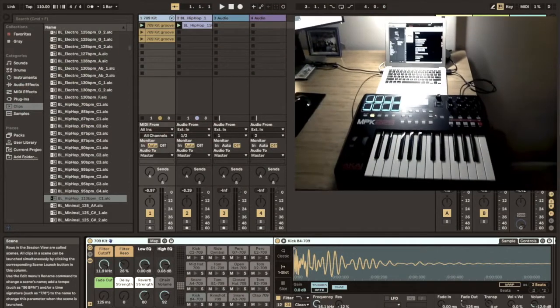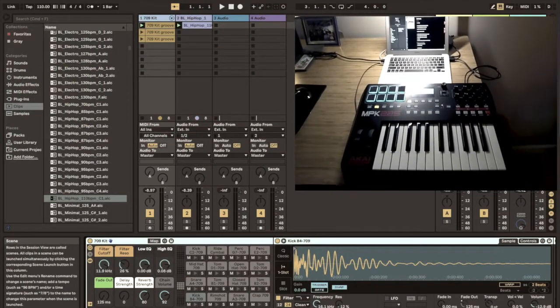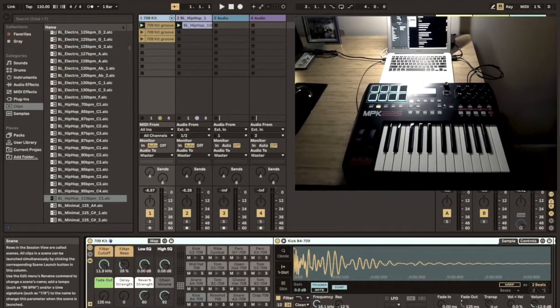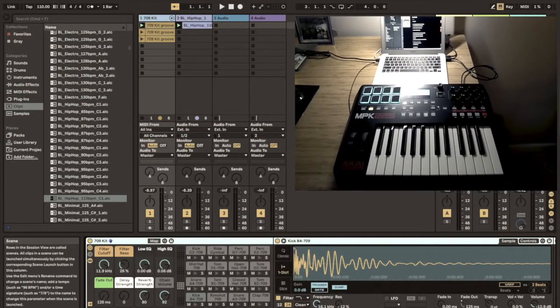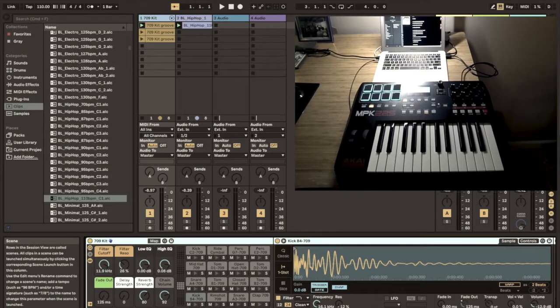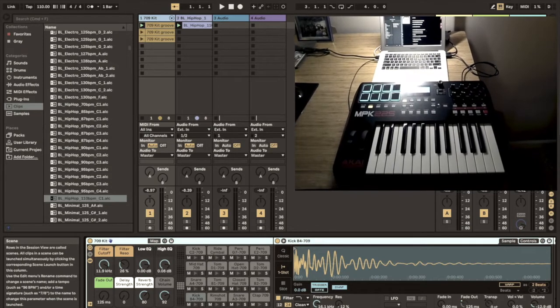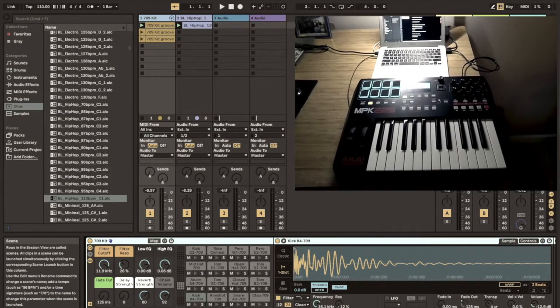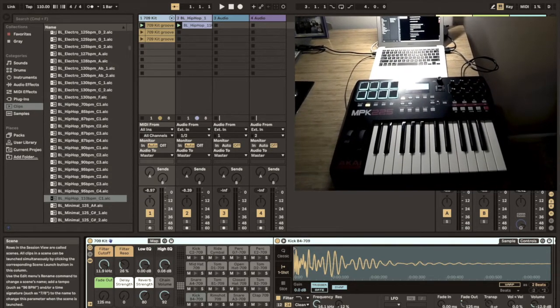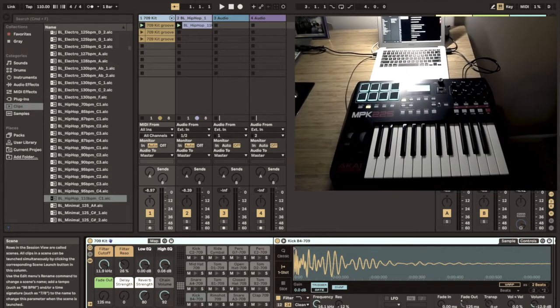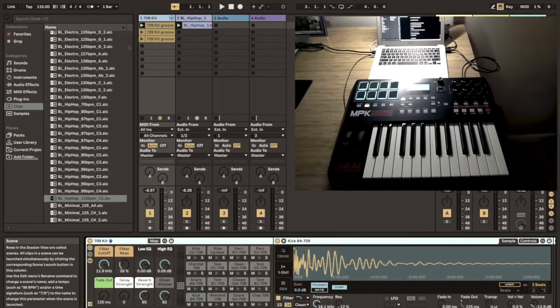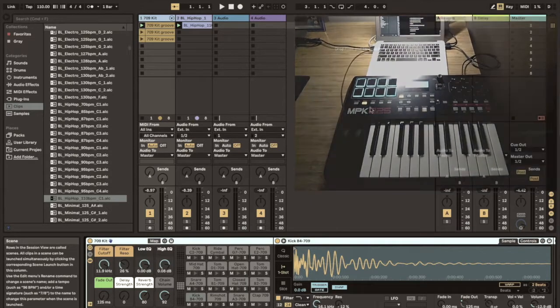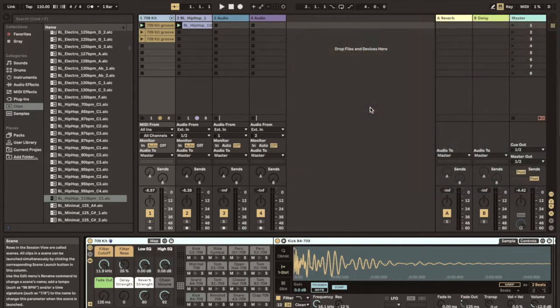In this video I'm going to show you how to launch clips or loops and samples from your Akai MPK225 MIDI controller using the drum pads in Ableton Live. This is a question that I've received a few times, so I was happy to make a quick tutorial.